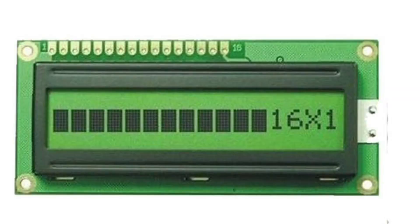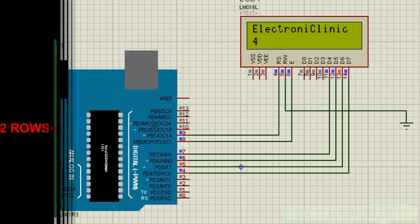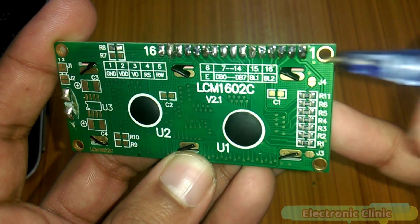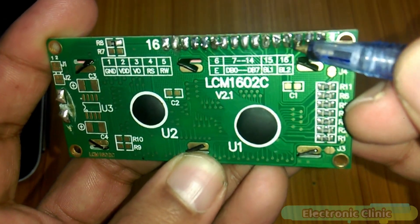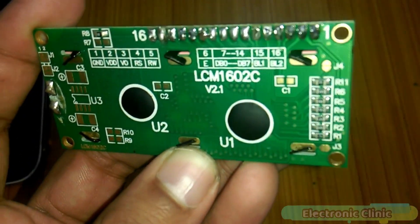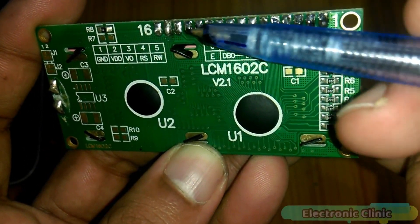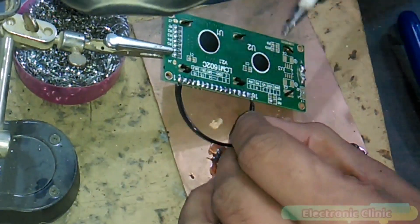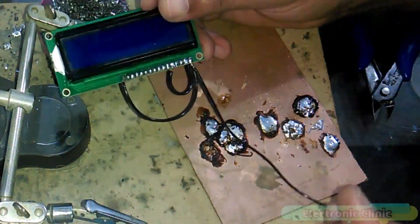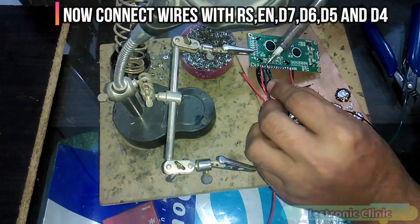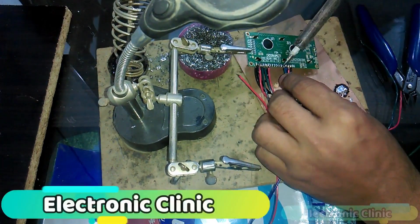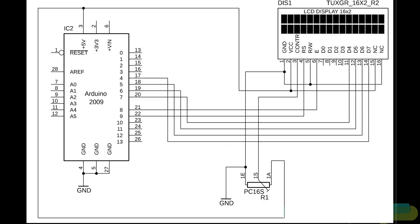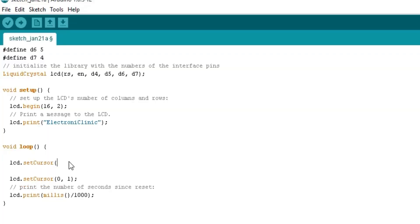In my previous tutorial, I covered the 16x2 LCD introduction, its features, pinouts, soldering, and basic programming. If you want to learn in detail about the 16x2 LCD, then you should watch that tutorial. The link is given in the description. I will be using the same connections. Let's get started.